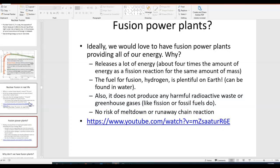Ideally, we would love to have nuclear fusion power plants. Nuclear fusion releases a lot of energy — more energy than fission for the same amount of mass. The fuel for fusion is hydrogen, and that's plentiful on Earth because water is H₂O, and most of the Earth is covered by water. Theoretically, we would have all the fuel for fusion we need just by taking hydrogen from the water already in the oceans.